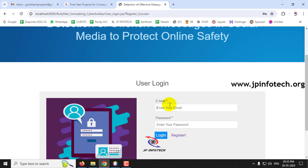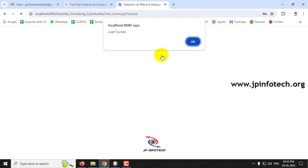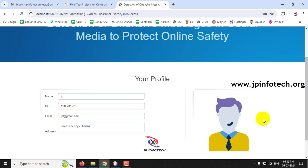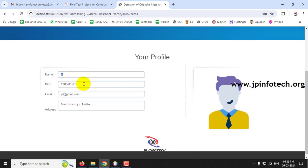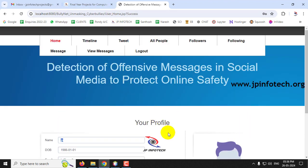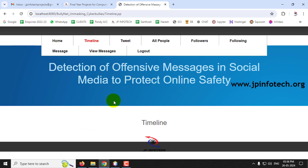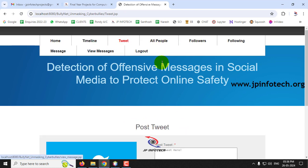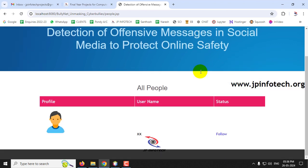Now log in as the first user 'jp'. After a successful login, the user can see their profile with name, date of birth, email, and profile photo. The social features include a Timeline showing posted tweets, a tweet posting option, and an All People section listing all users in the system — including the newly created user 'xx'.